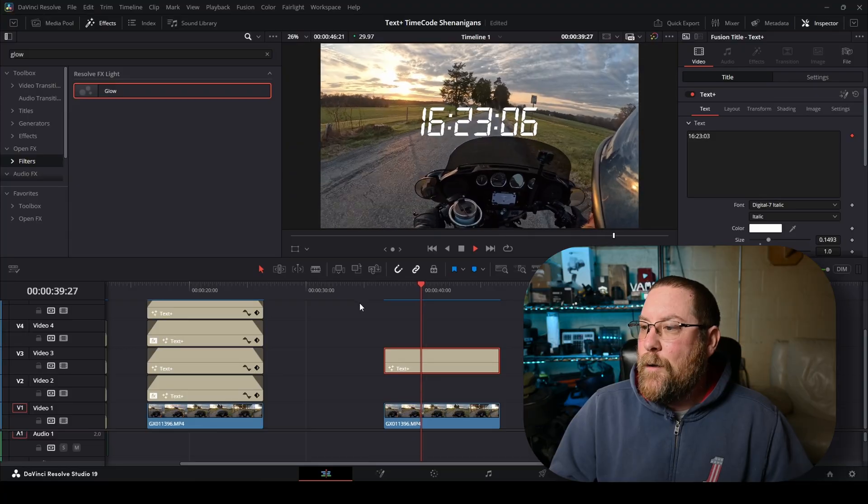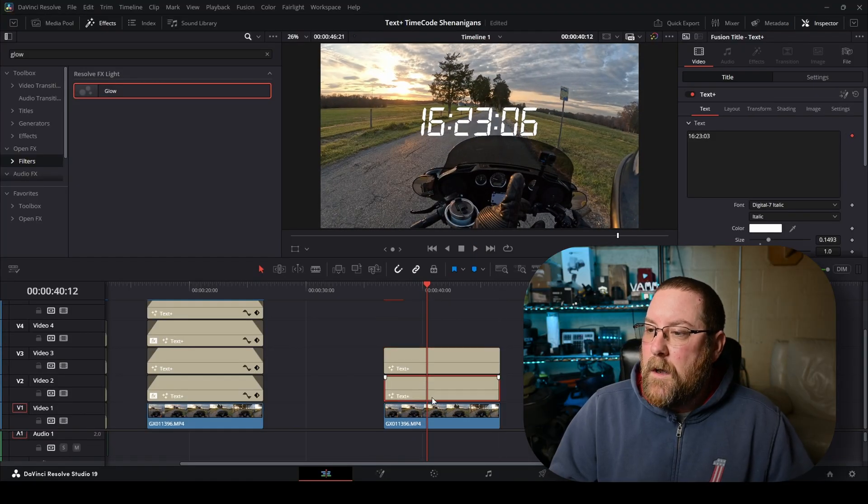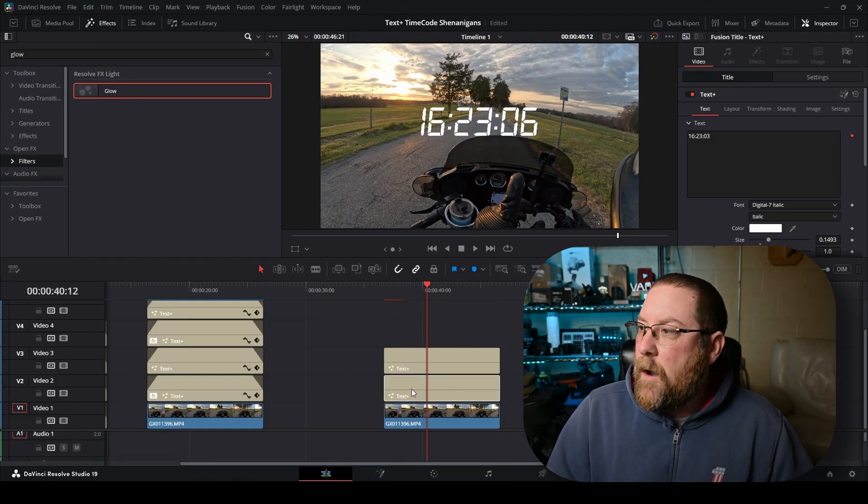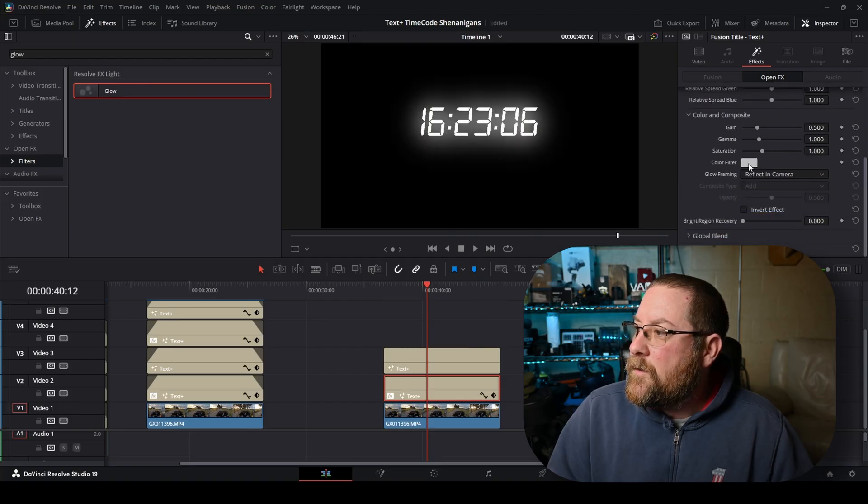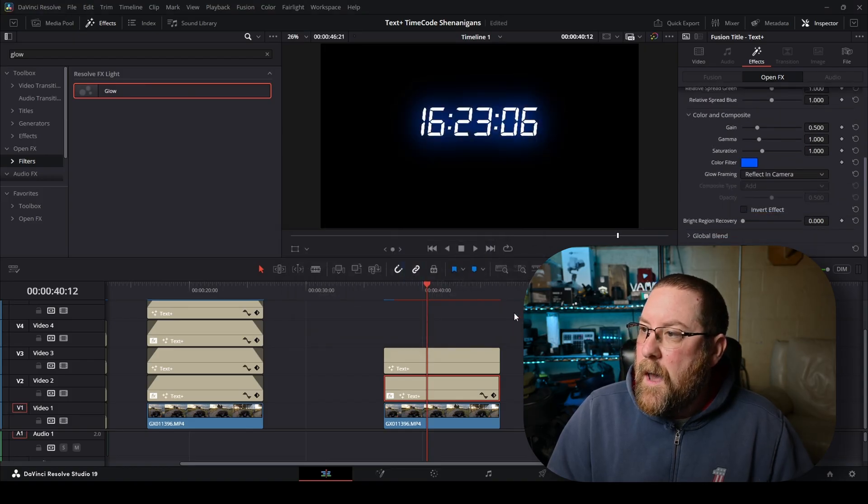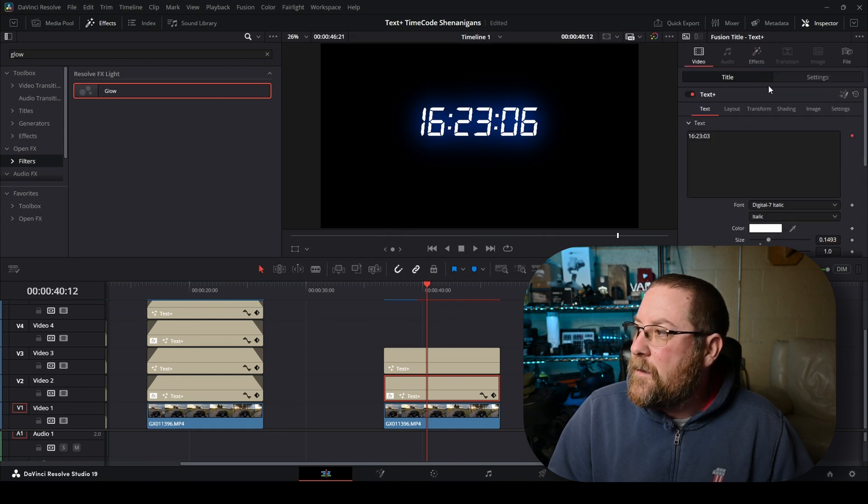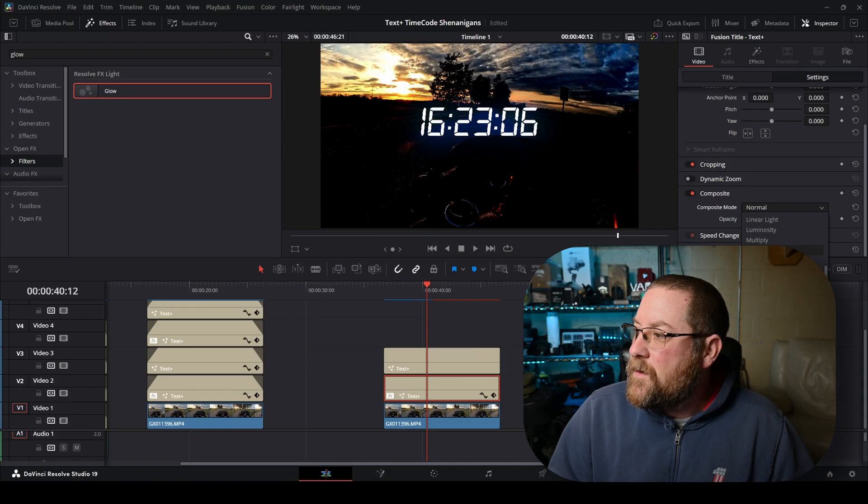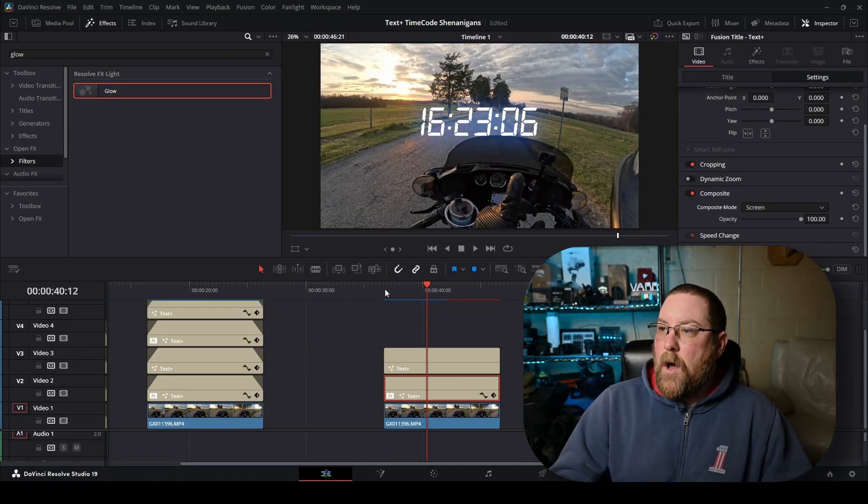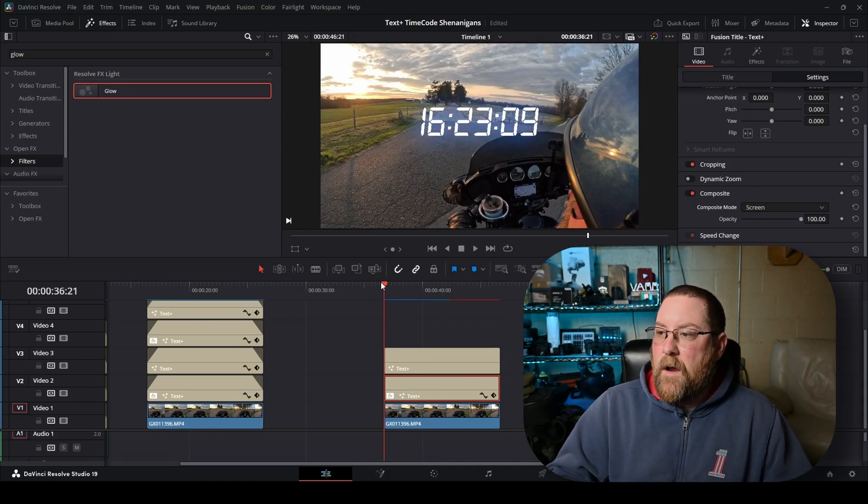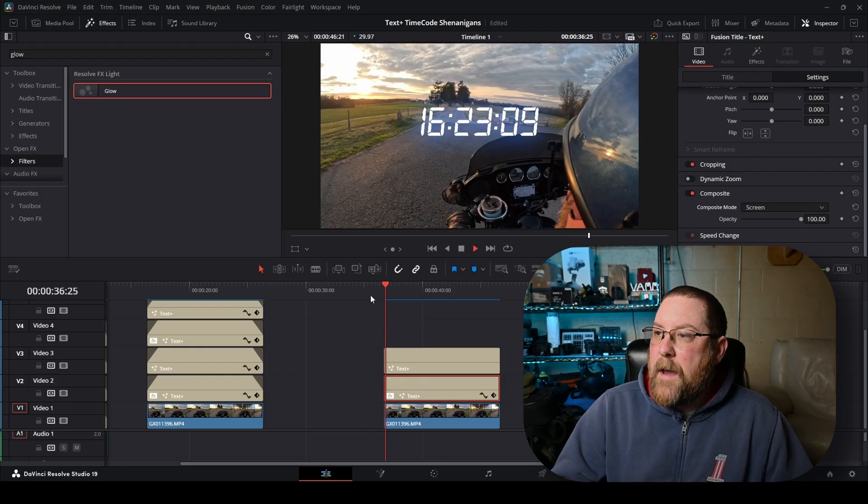How cool is that? And again, we can make a duplicate, drag on our glow, change it to glow alone, change the color. This time we want blue. And then we can come back to the video, click settings, come down to composite, change it to screen. And now we have a glowing blue clock on here. We'll let that render out, and then we'll play it back.